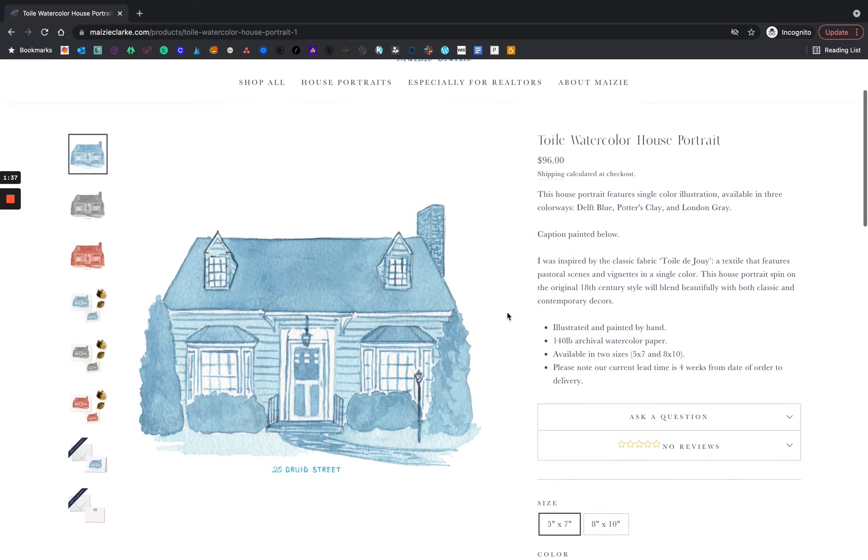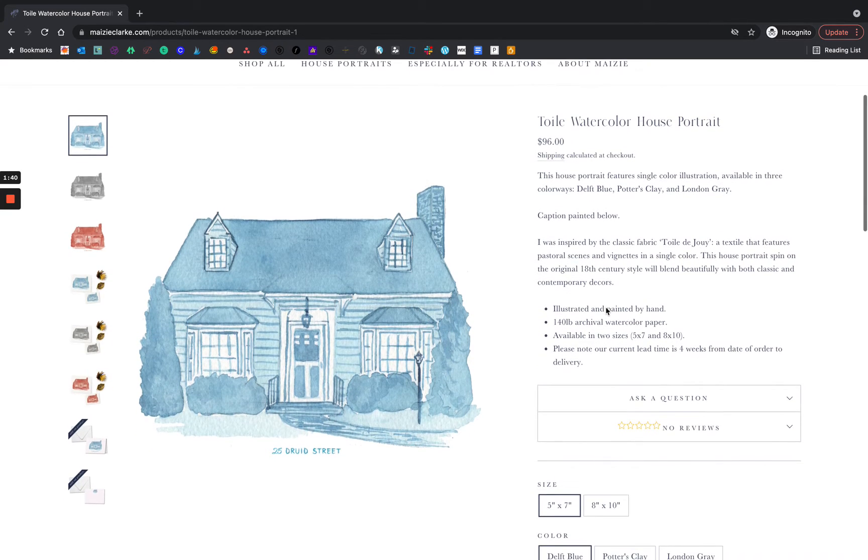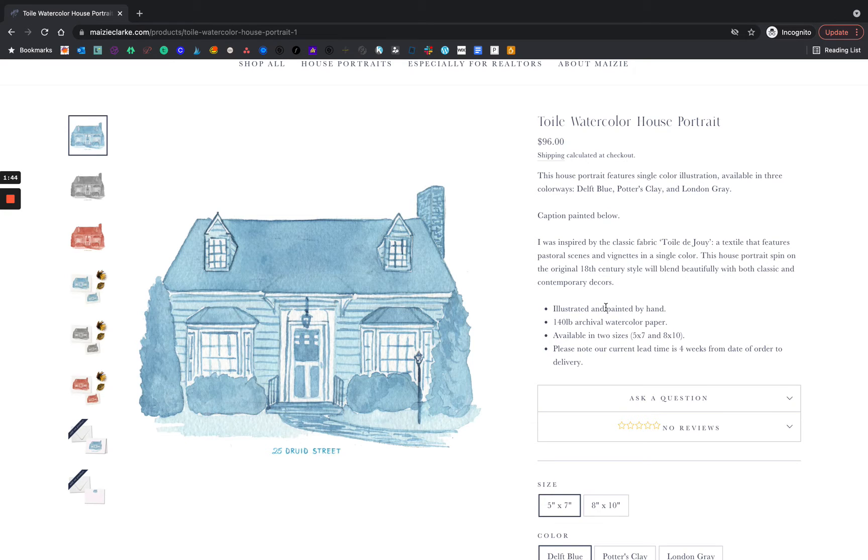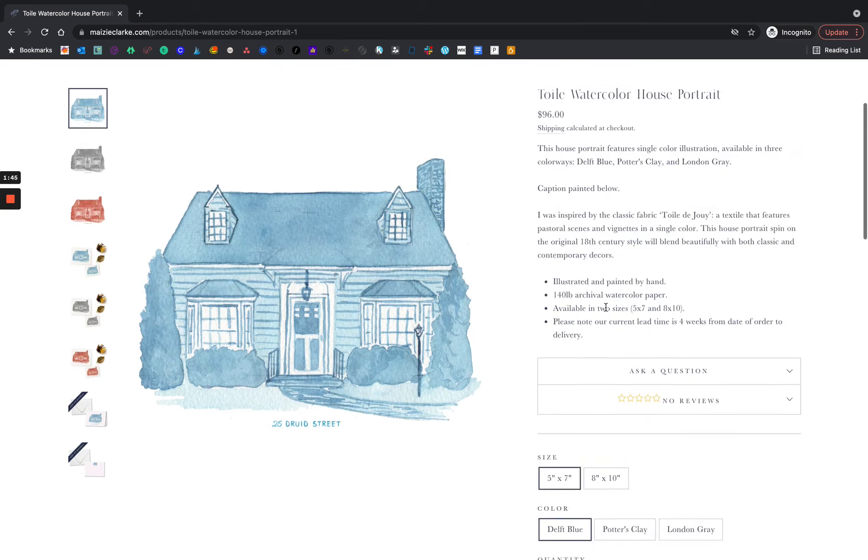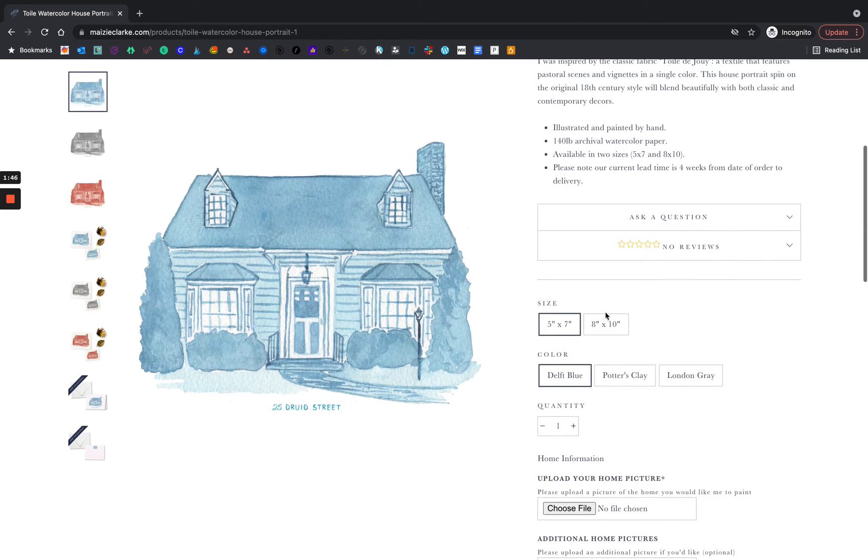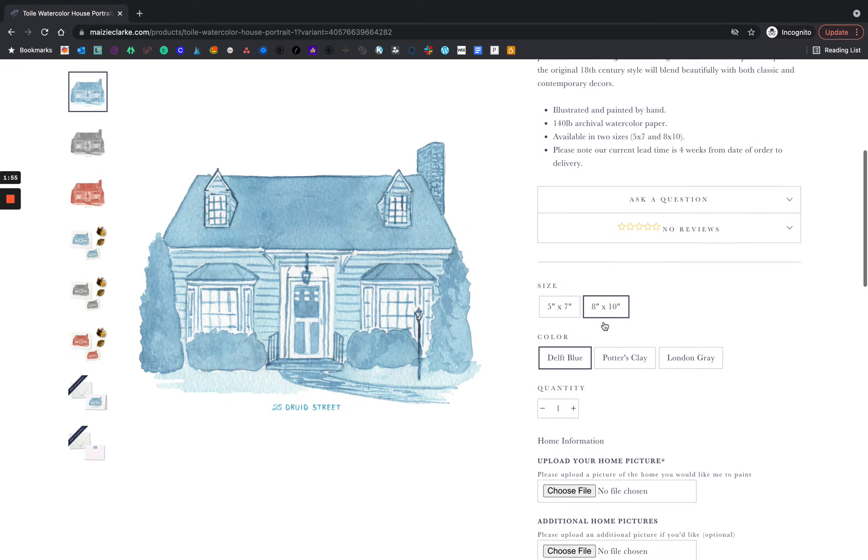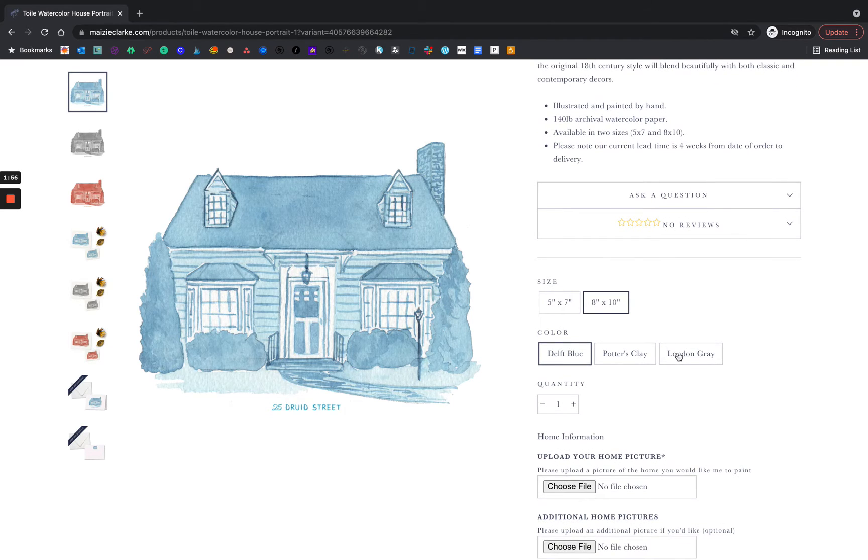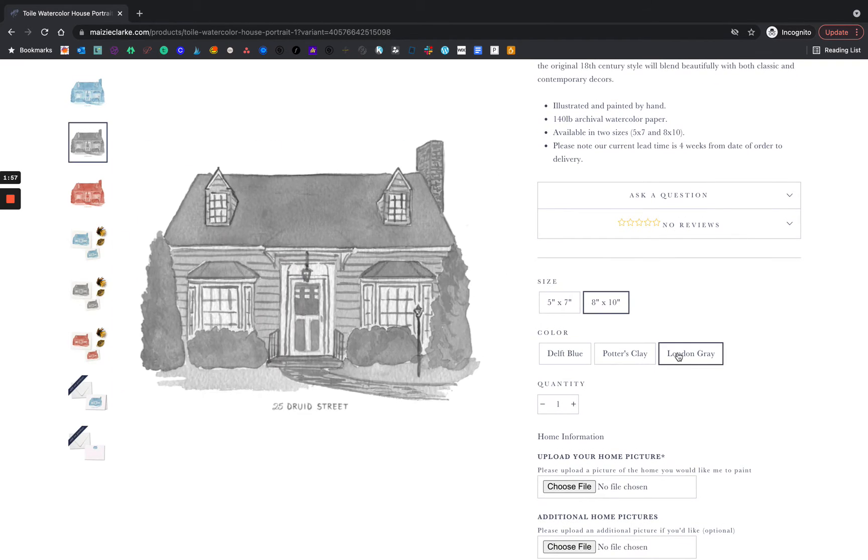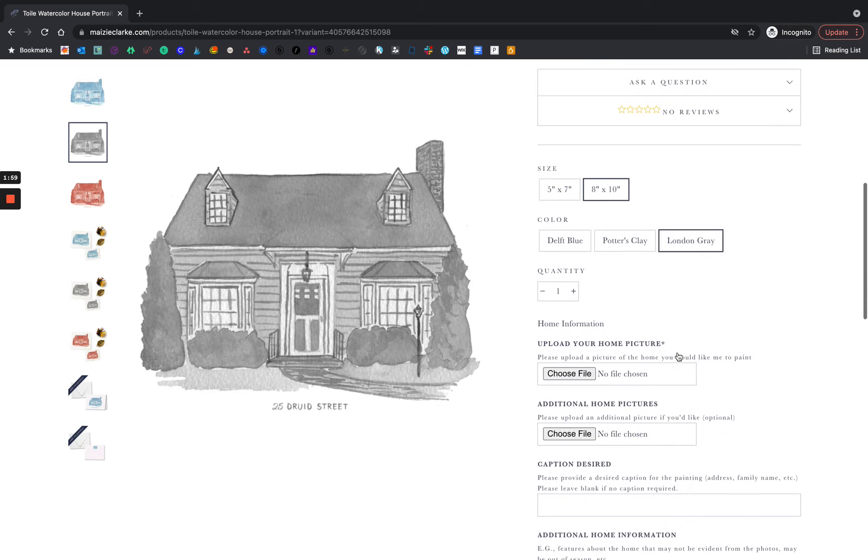Here you can see the description for the toile house portrait and I'm going to walk you through creating your very own house portrait order. Toile is offered in two different sizes, a 5x7 and an 8x10. I'm going to choose an 8x10 and I'm going to choose London Gray for my colorway.